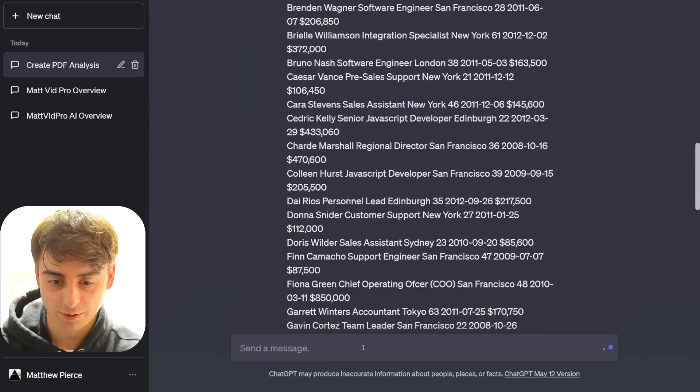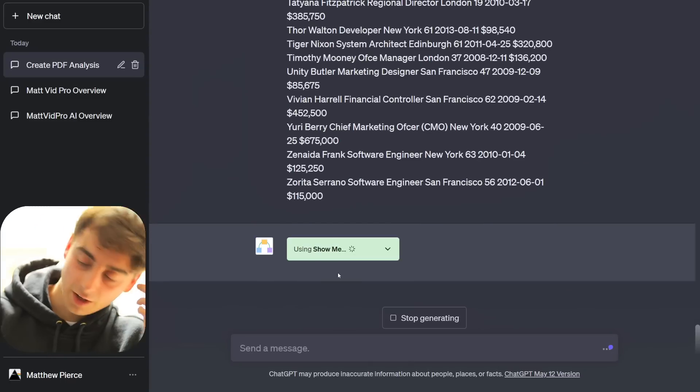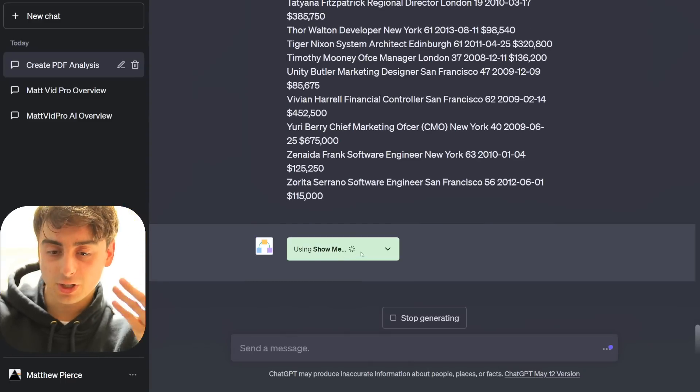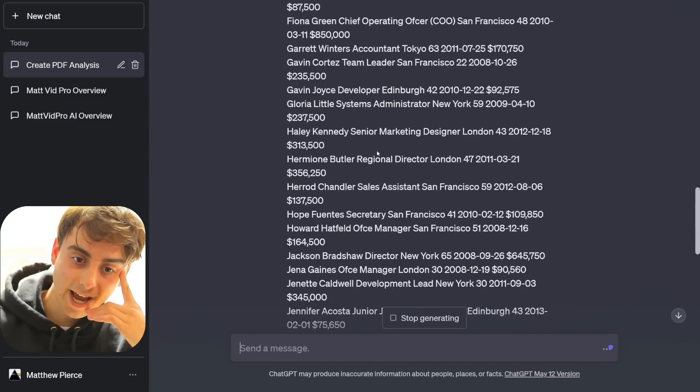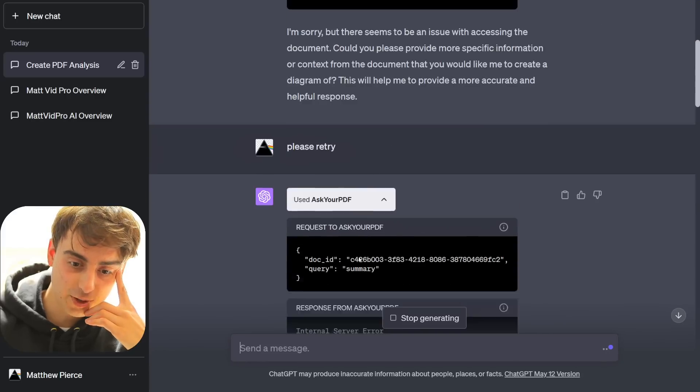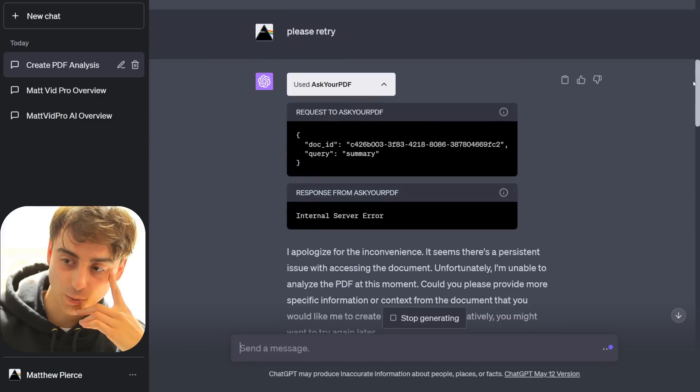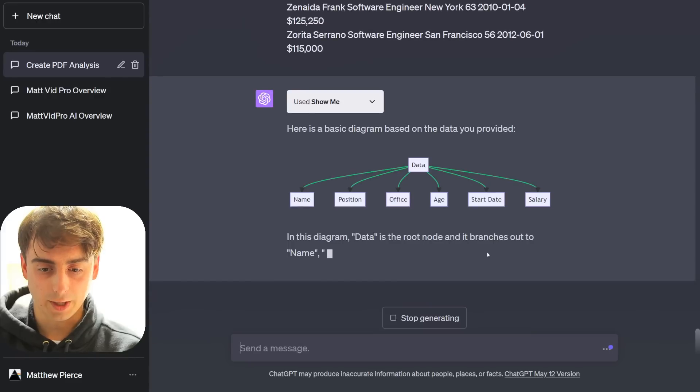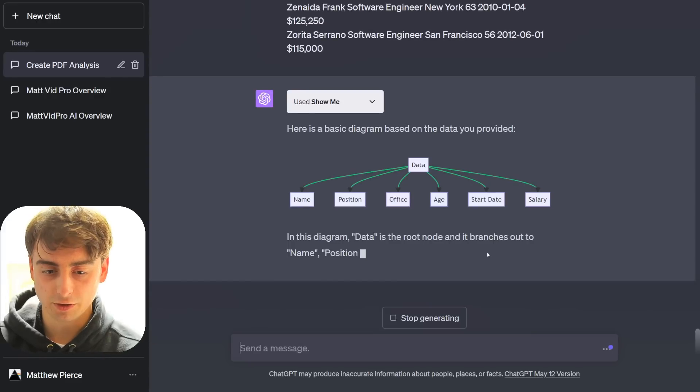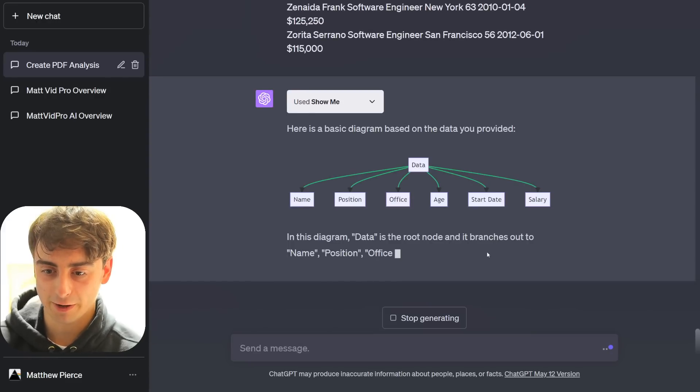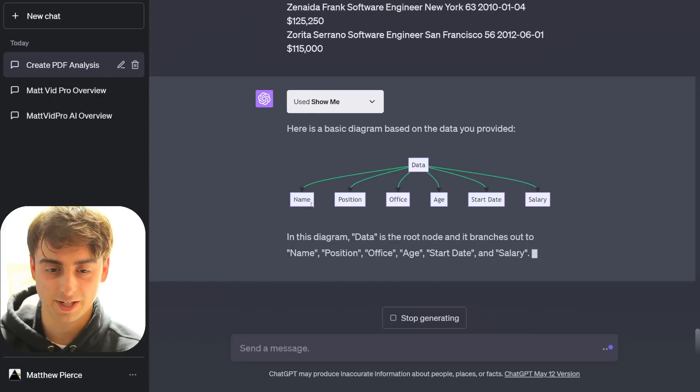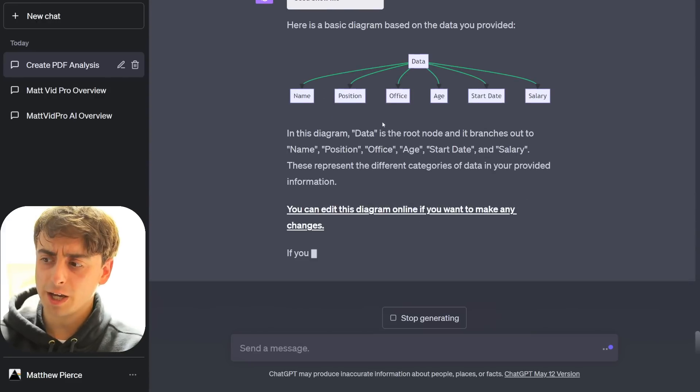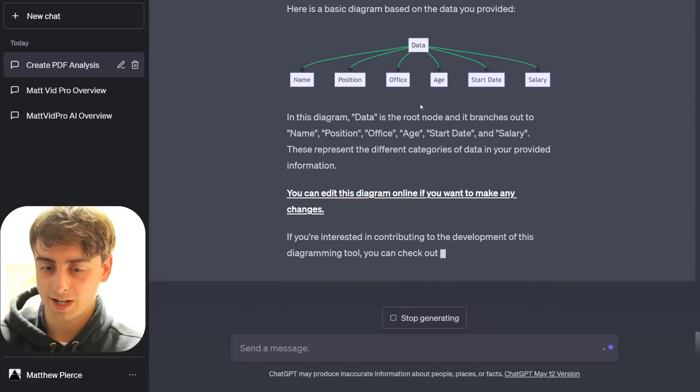I guess we'll just paste the data right in. I wonder if that's gonna be too much for ChatGPT. Oh, we took it. Alright, now it's gonna use the ShowMe. I guess viewers just pretend that the PDF viewer was actually working as a plugin. Oh, there we go. We got this little node diagram that it created based off of all of the different types of data that were in our PDF.